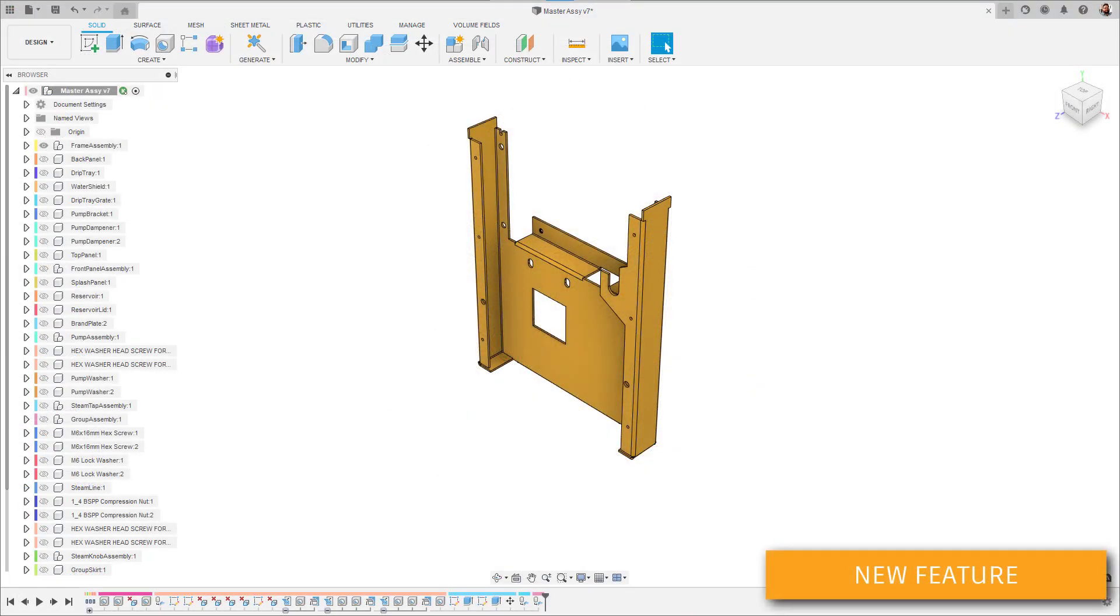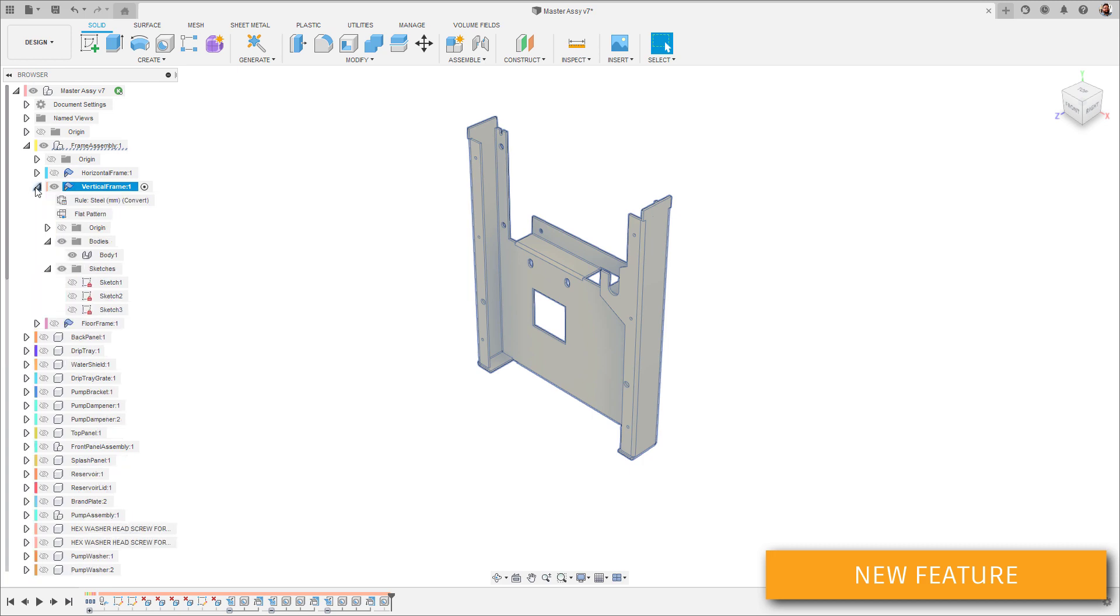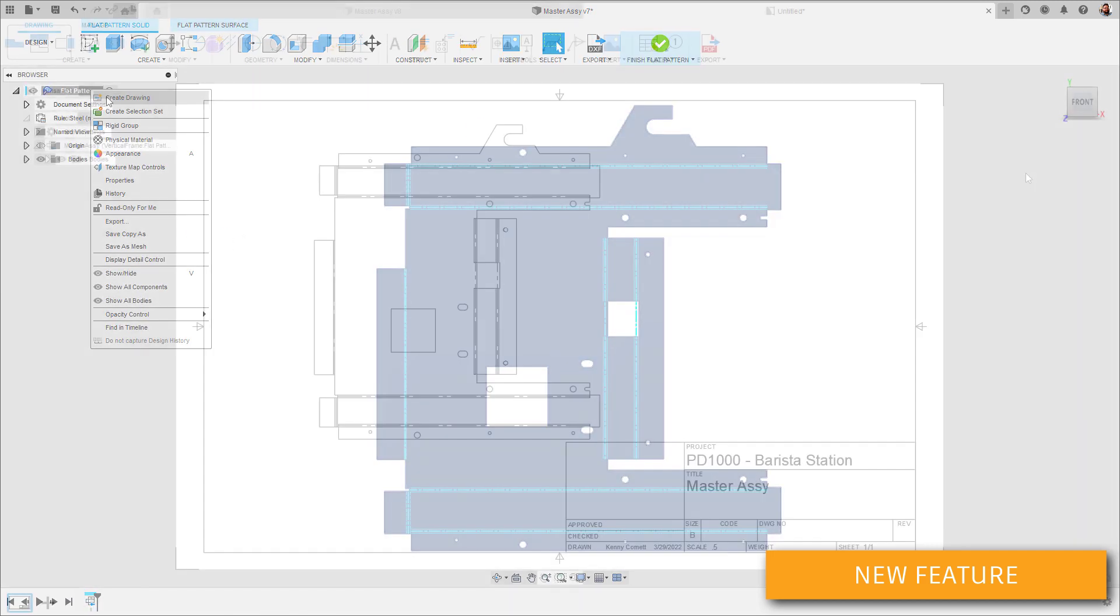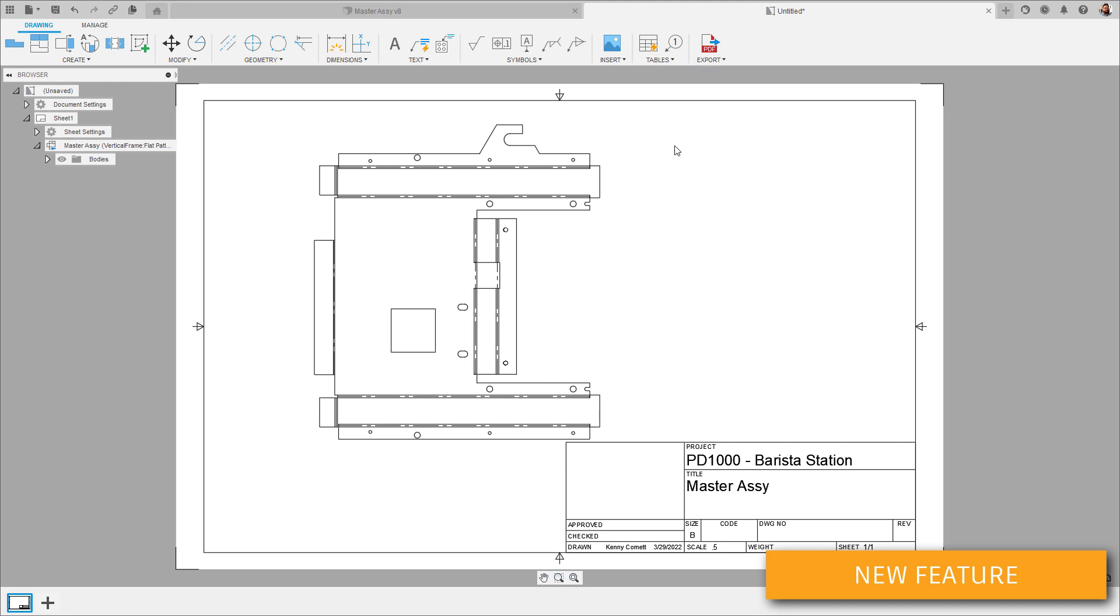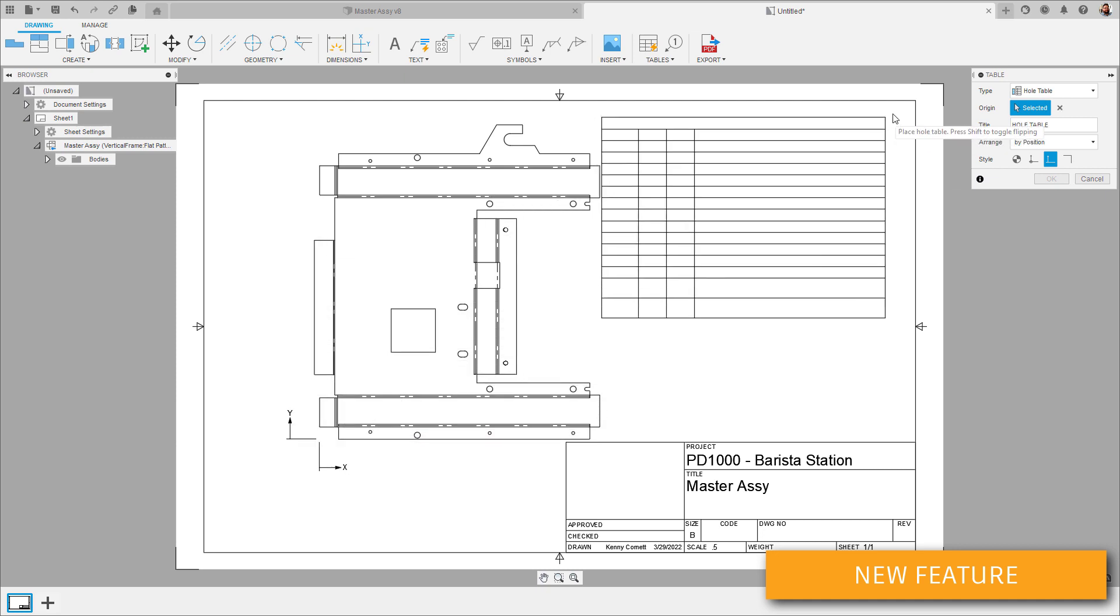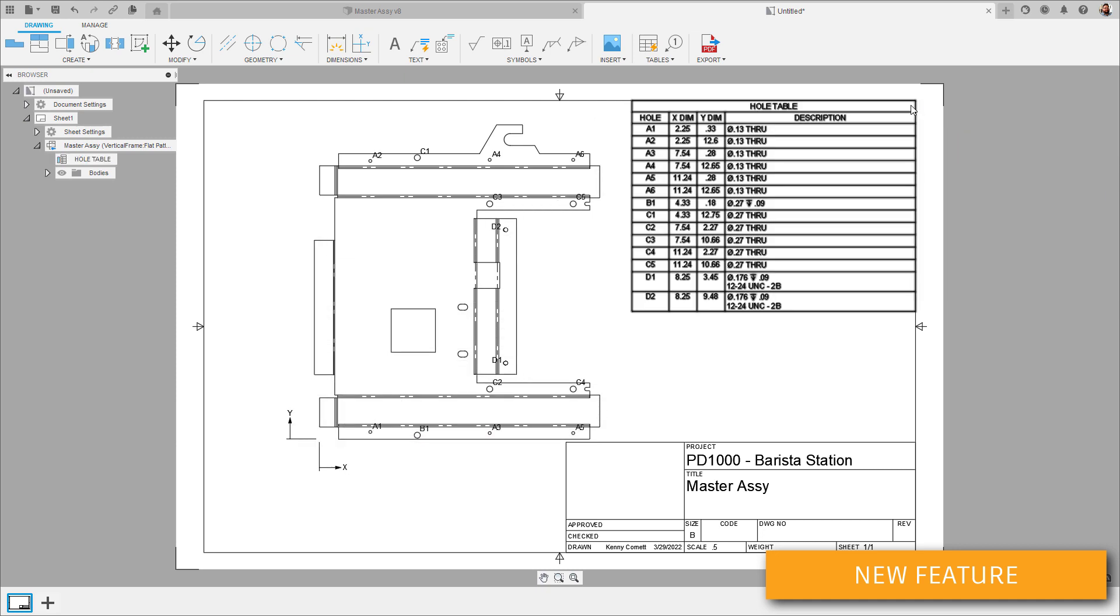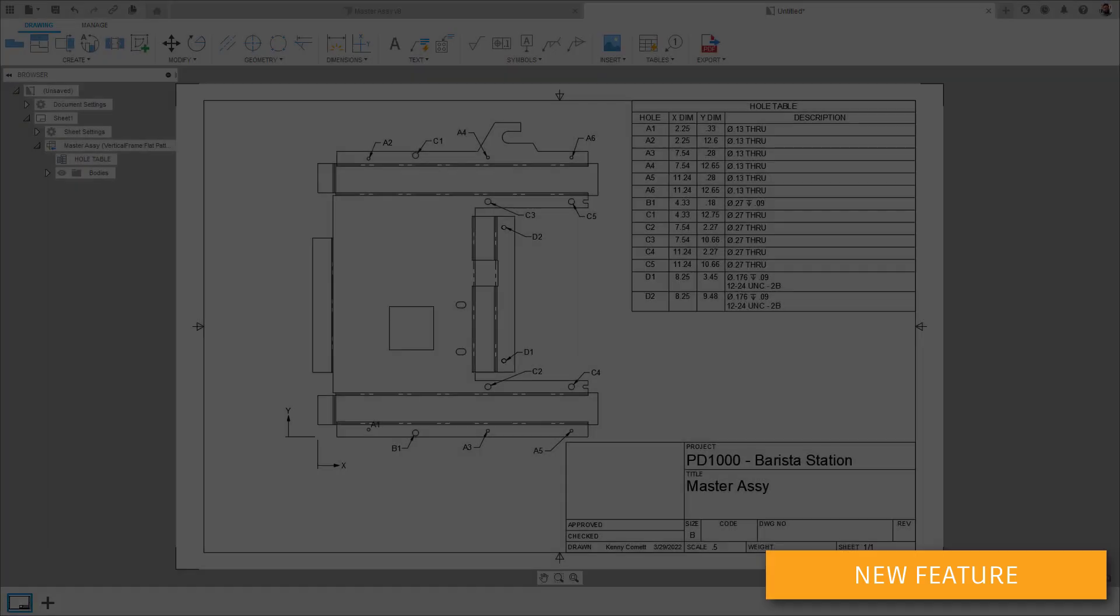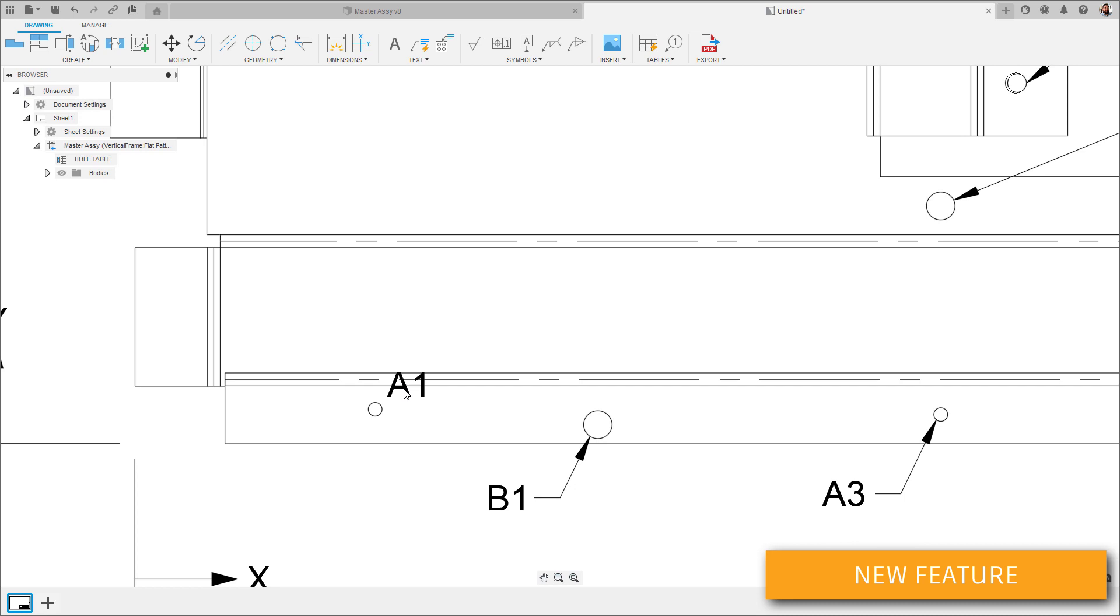To start us out this release, let's take a look at some new drawing enhancements. First up, hole tables are now available. These tables automatically pull in hole data from the view on the sheet. That data comes from the hole features in your 3D design. This table includes a hole identifier, ordinate dimensions, as well as the relevant details like threads, countersinks, drill depth, that kind of thing. The hole identifiers on the view can be rearranged with automatic leader placements happening as well.